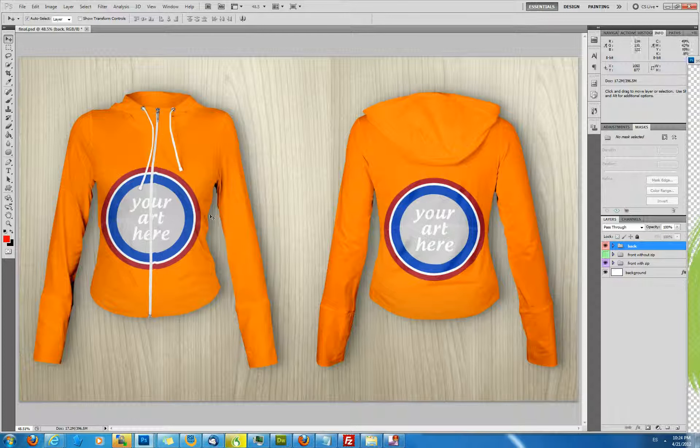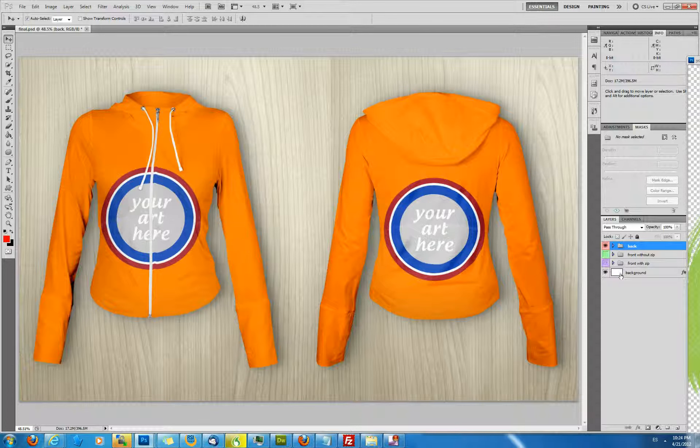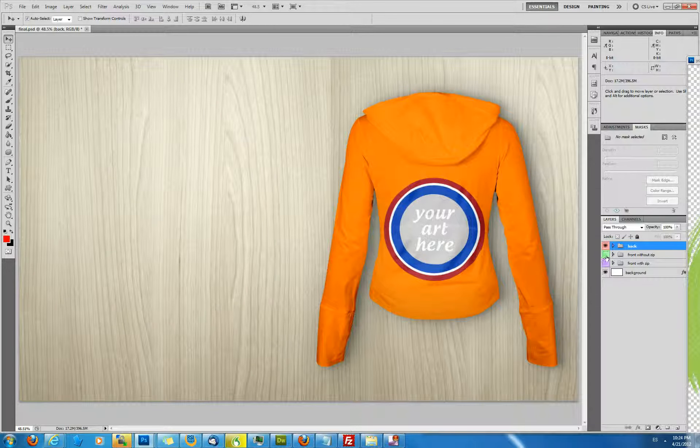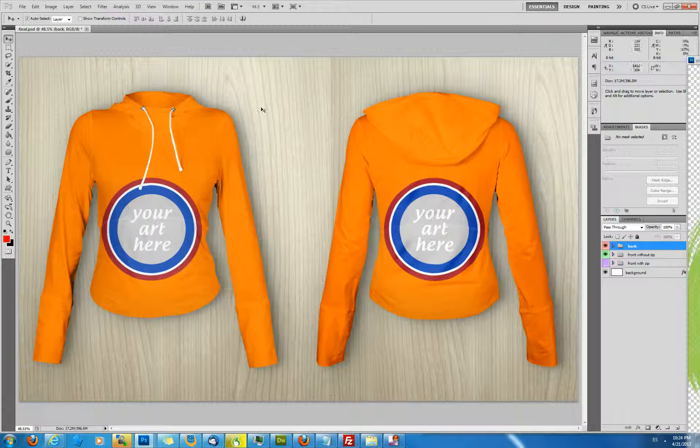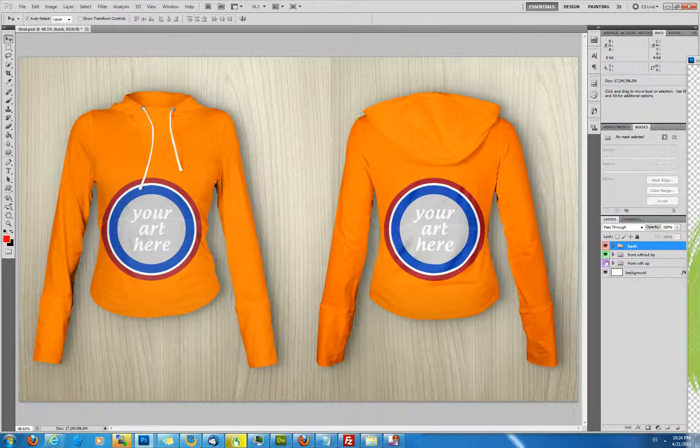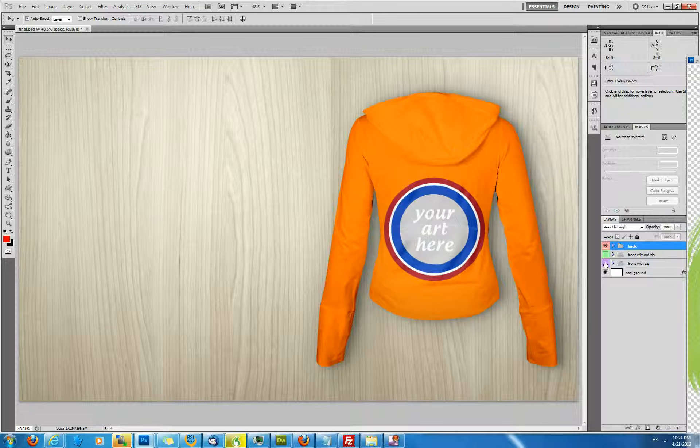Actually, there's two types of front. There's one with zip. You can simply hide that away by clicking the icon and one without zip so you can work with whatever version you prefer to work with.